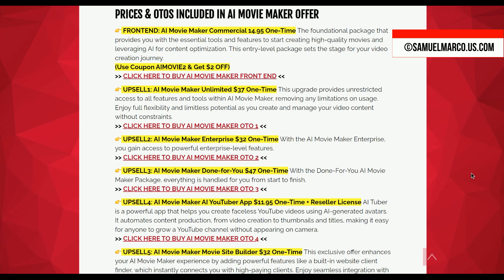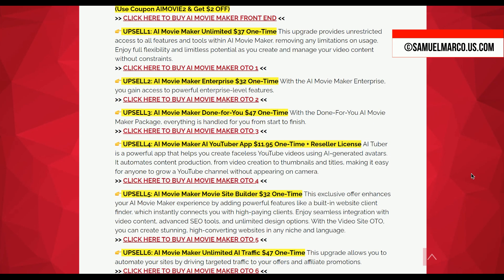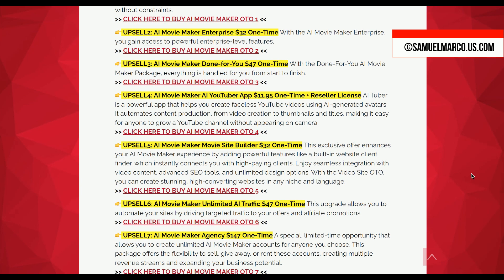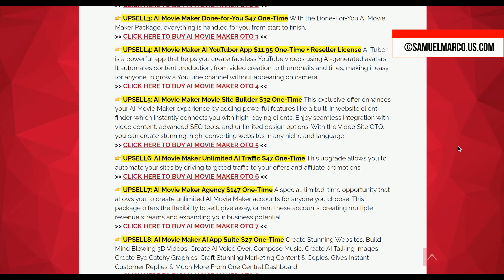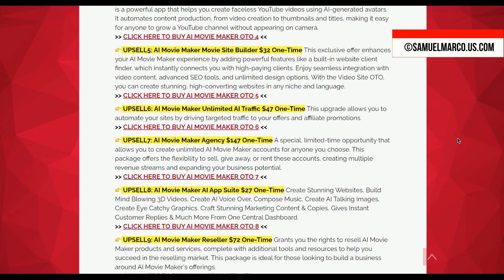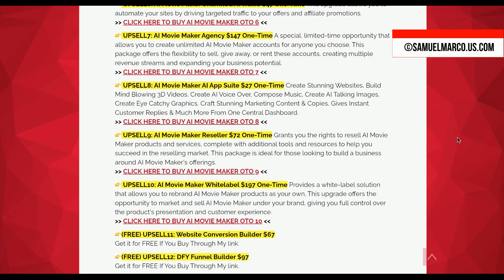Upsell 2 AI Movie Maker Enterprise introduces enterprise-level features, empowering users to scale their video production with advanced tools suited for higher-end content creation needs. Upsell 3 AI Movie Maker Done For You offers a complete hands-off experience where the team handles everything from start to finish, allowing you to sit back while high-quality videos are created for you. Upsell 4 AI Movie Maker AI YouTuber App provides an AI-powered solution for creating faceless YouTube videos, automating the entire content production process, including video creation, thumbnails, and titles.